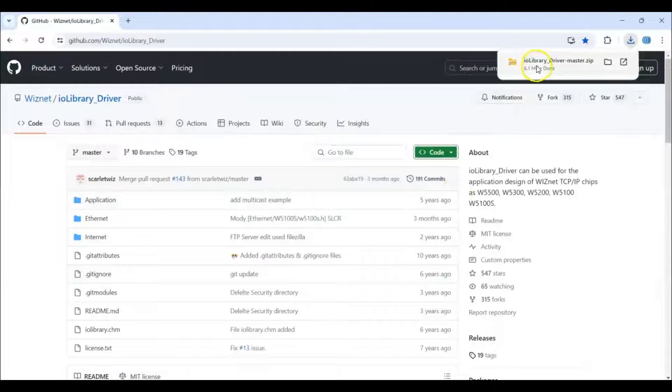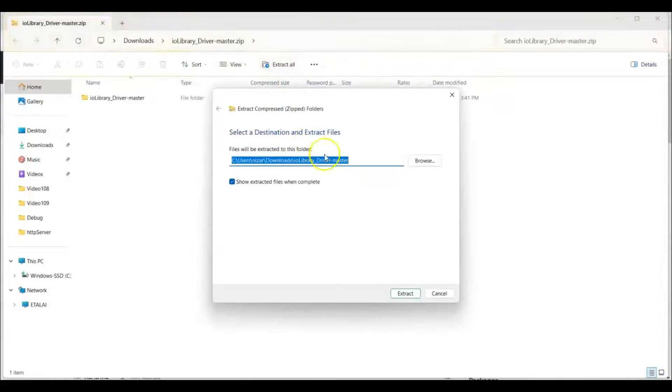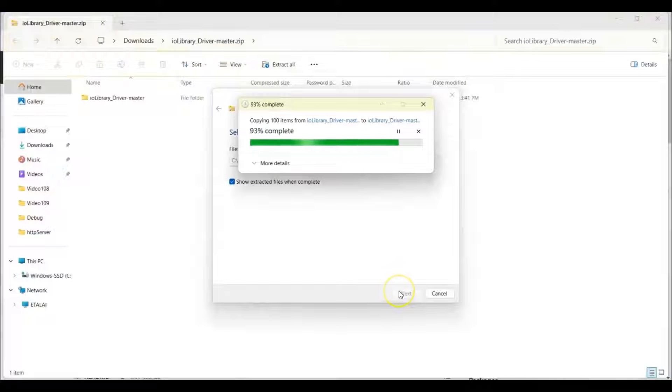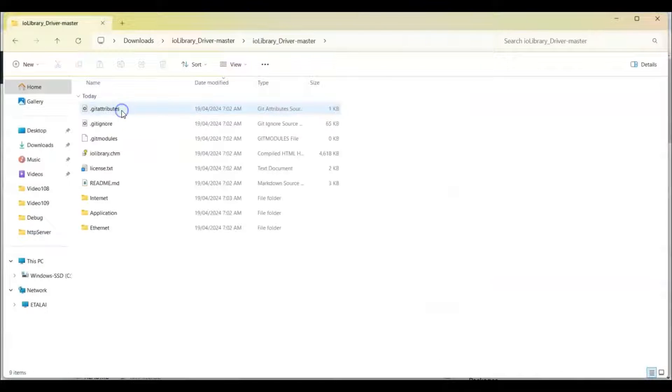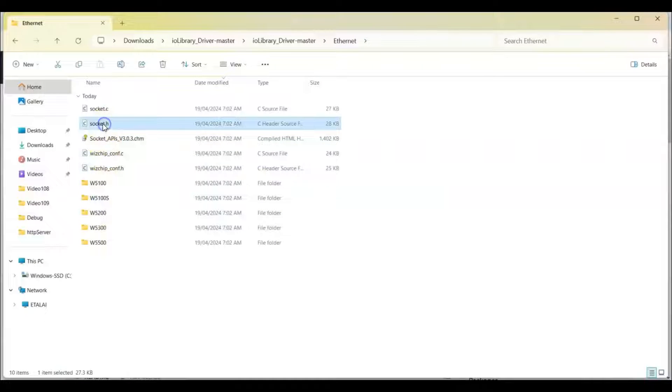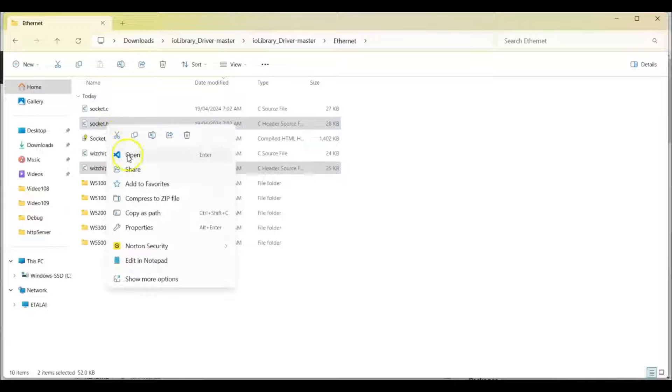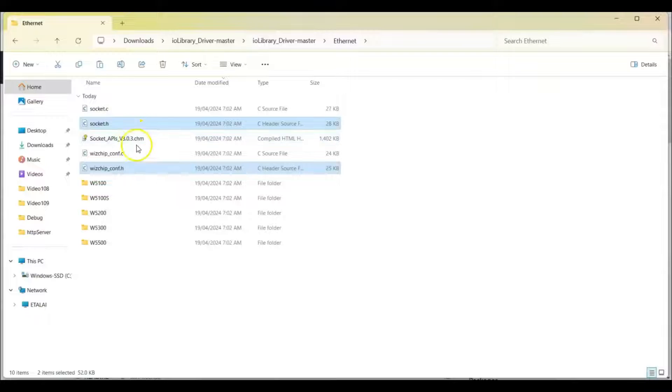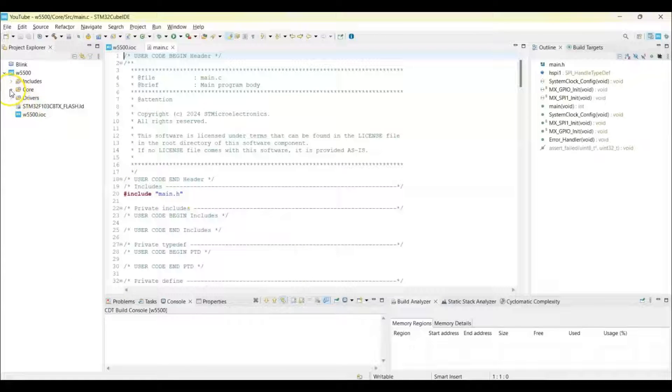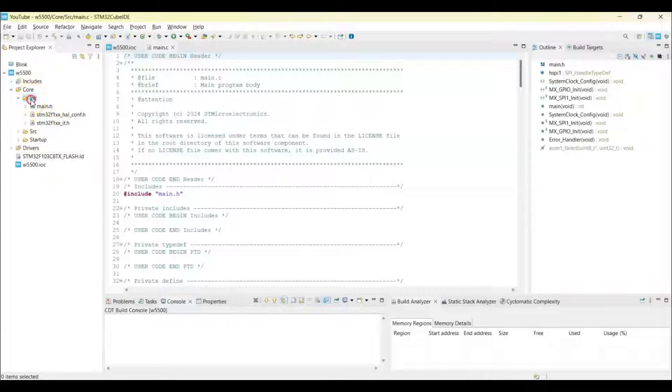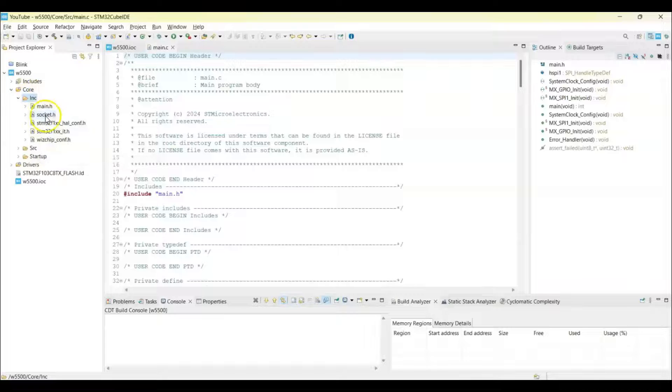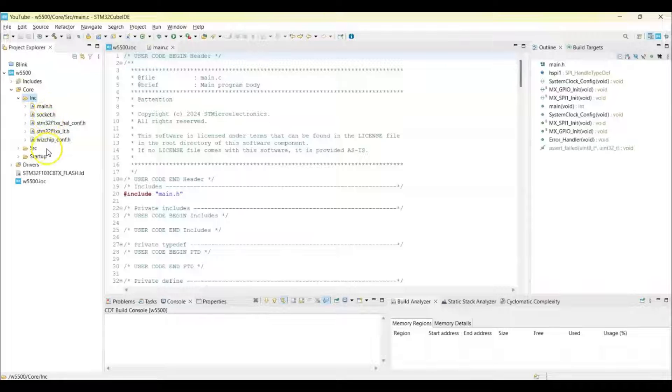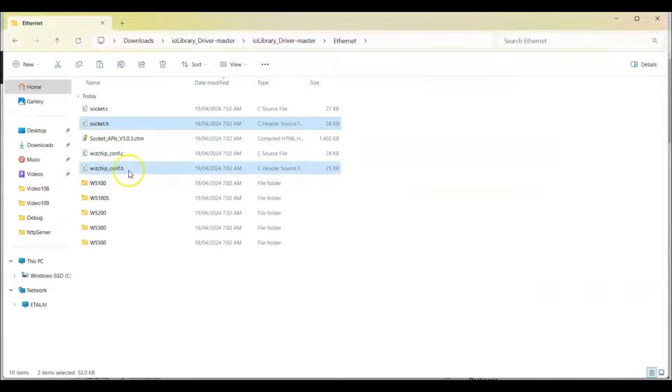Download it, go there and extract all, extract. Double click this, go to ethernet. We need to copy the H files, there are two H files here. Copy these two, copy, and go to Cube IDE and expand this and expand the Core and expand the Inc. We put the H file here so right click the Inc folder and paste. So it's here, socket.h, wizchip_conf.h like that.